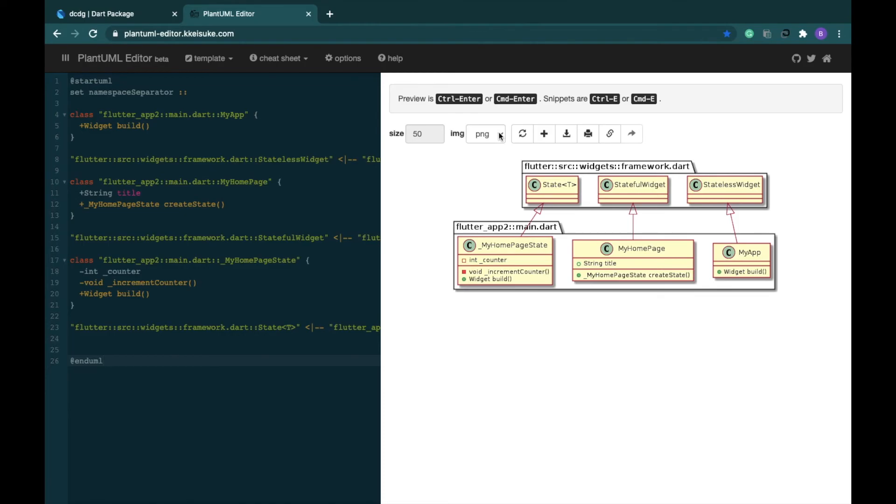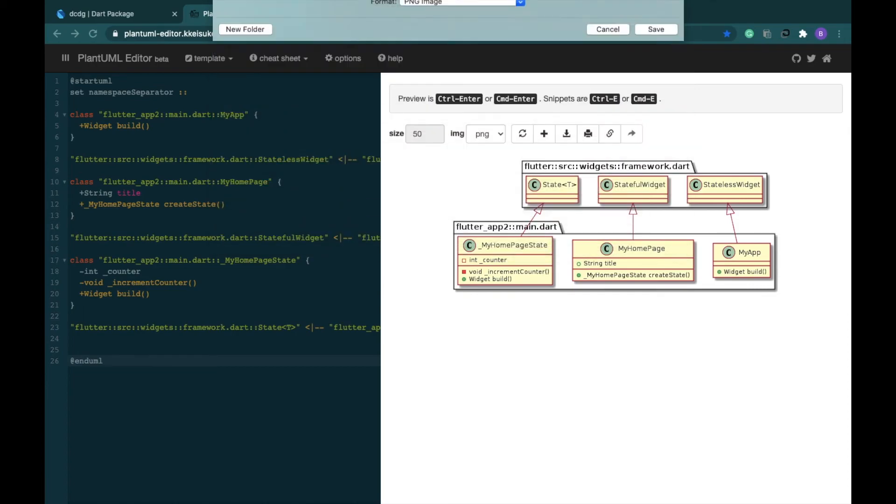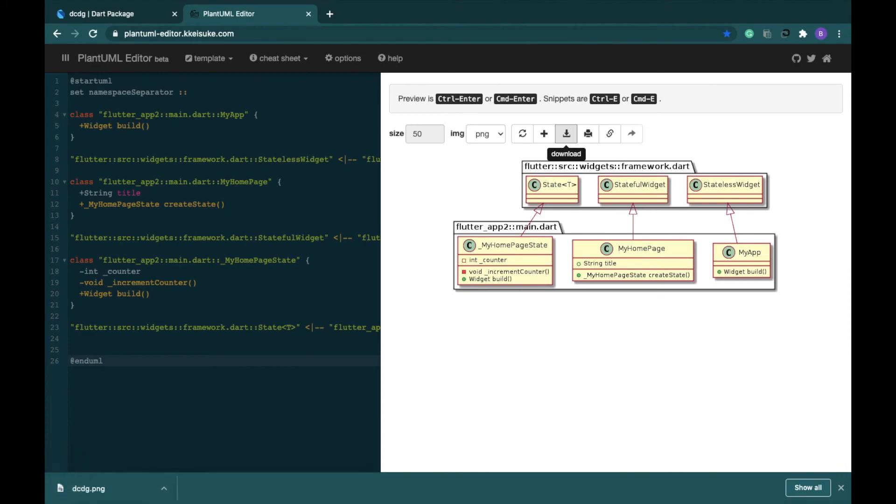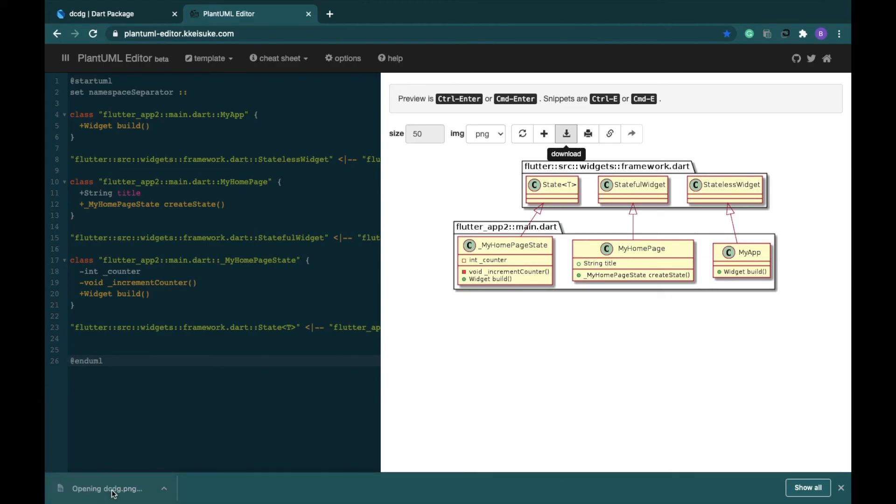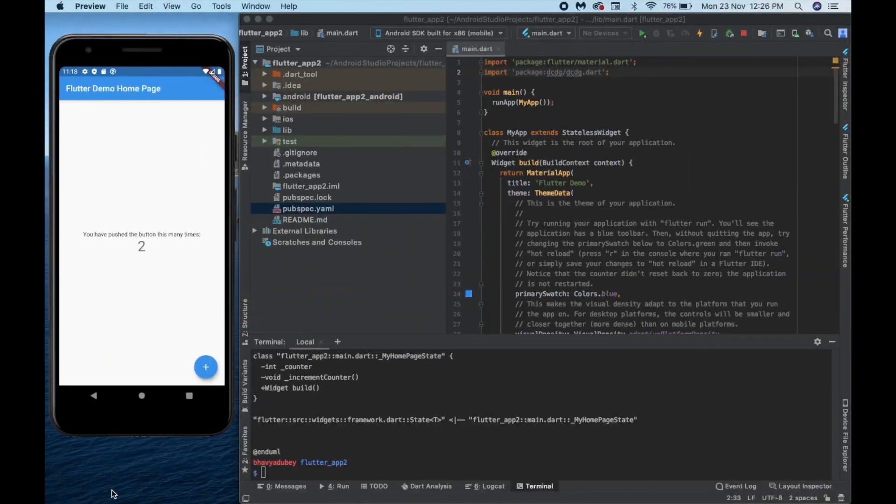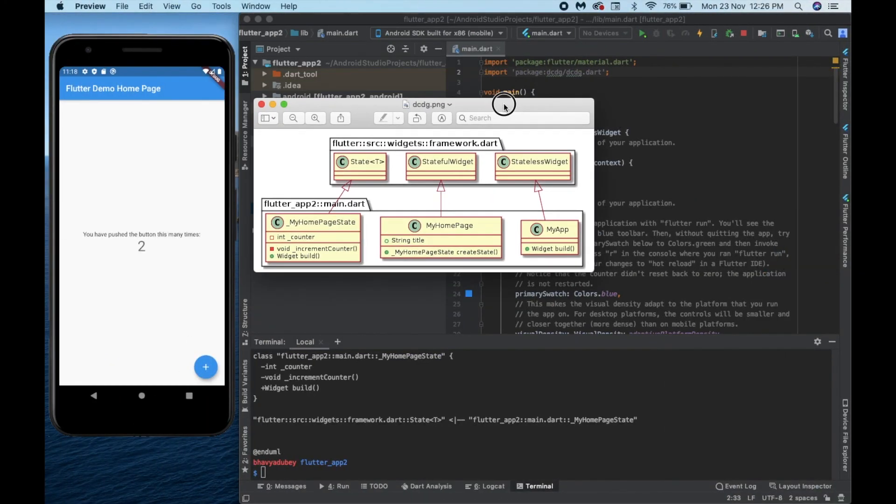Just click on download here and save this with whatever name you want to download it. Meanwhile it's downloading, make sure to hit the like button if you found this video useful and share it with your friends. Let's open the image and check. See we have the png image here and it is perfectly fine.